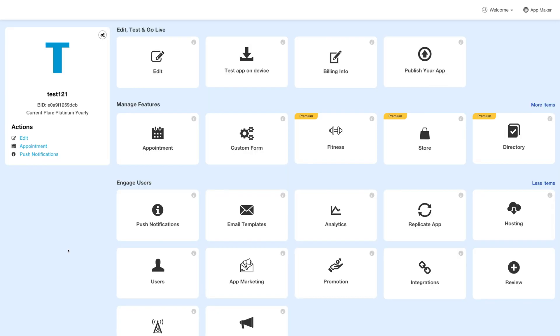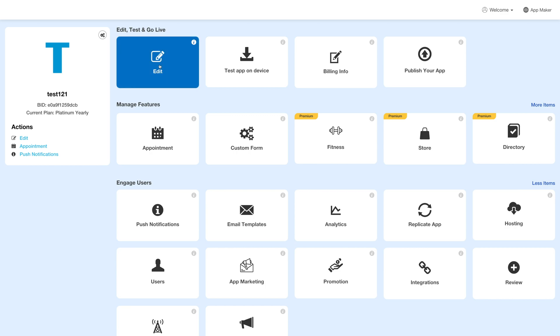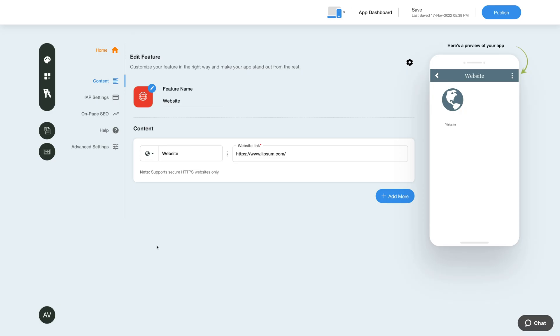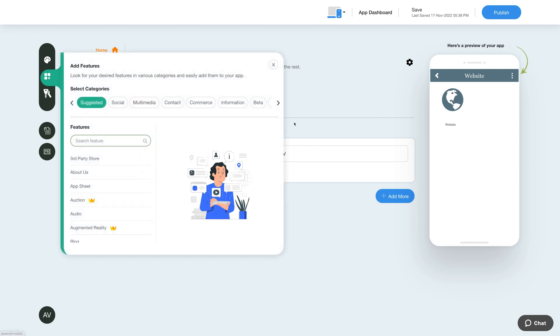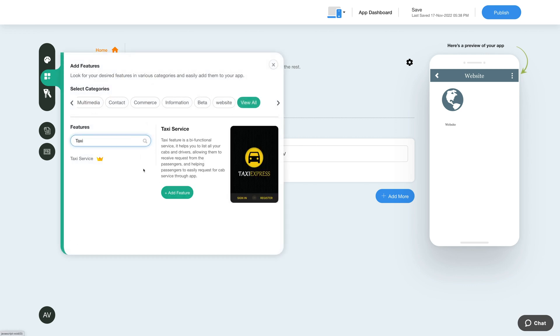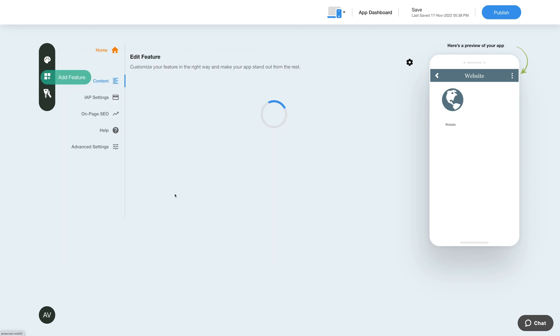Next, under the edit, test and go live section, click on edit. Now to add the taxi feature, click on the add feature button in the sidebar. Then click view all and search taxi. Click on the feature to add it to your app.